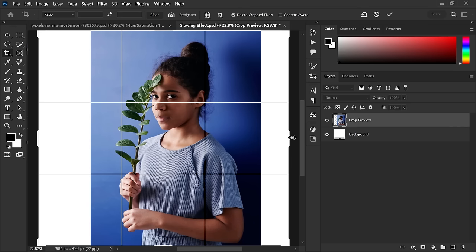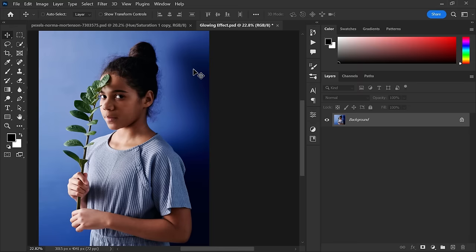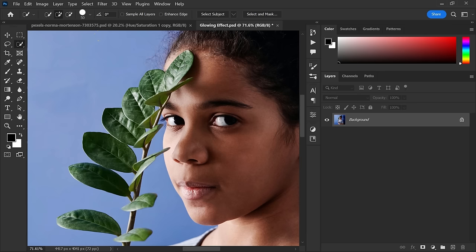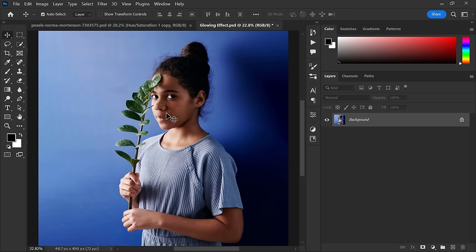Now select any of your favorite selection tools and select this branch precisely. I have already made the selection and saved it, and now I am going to load the selection.